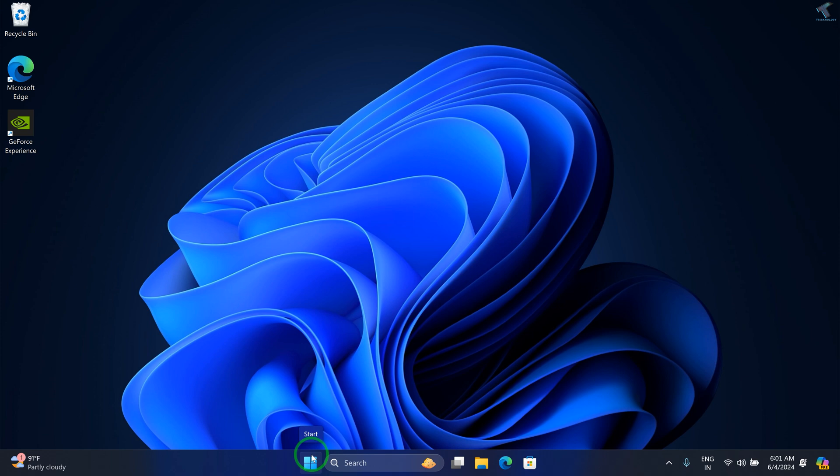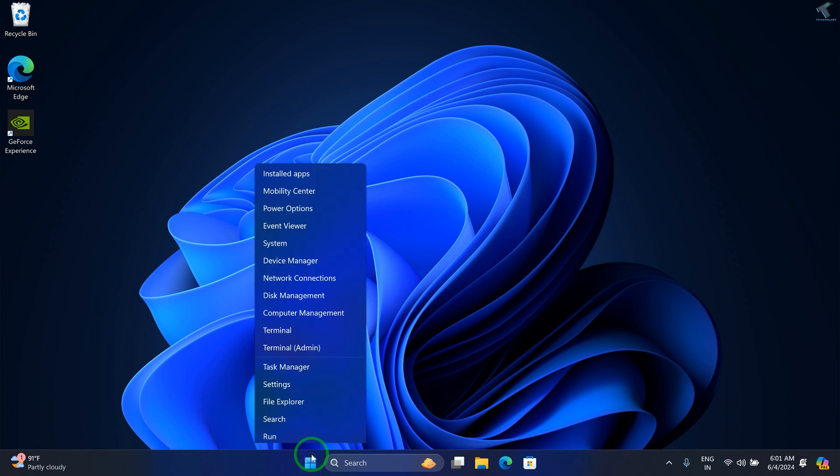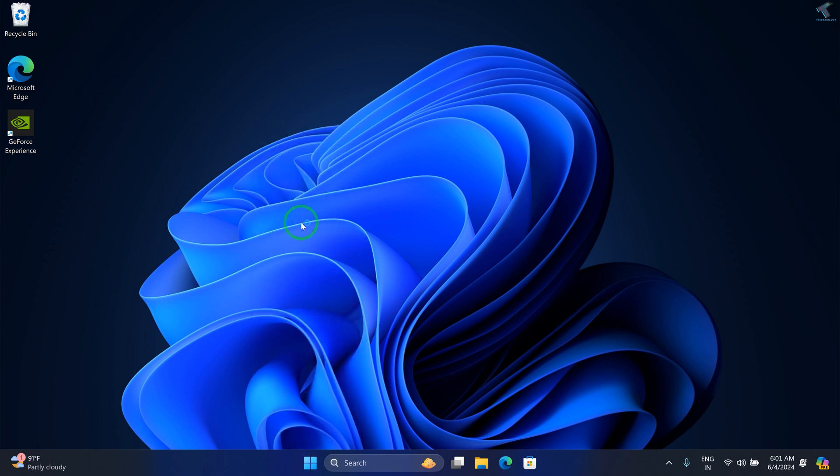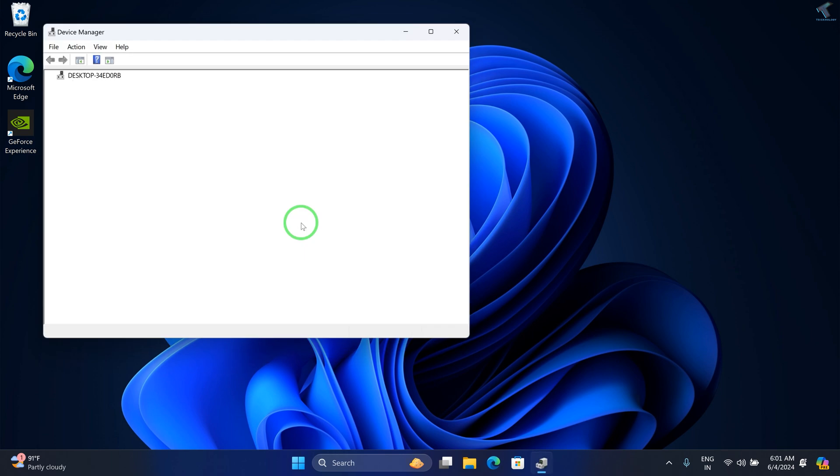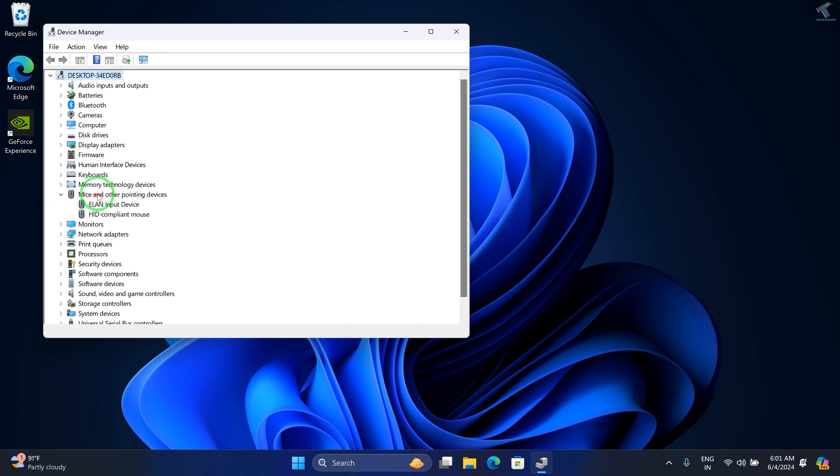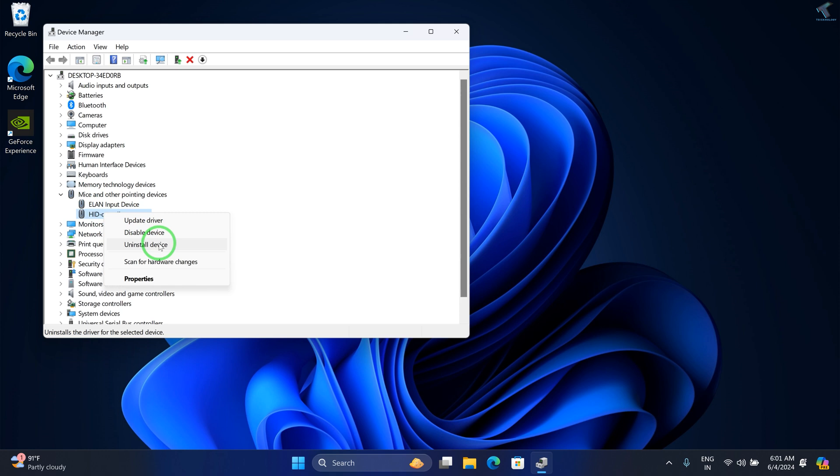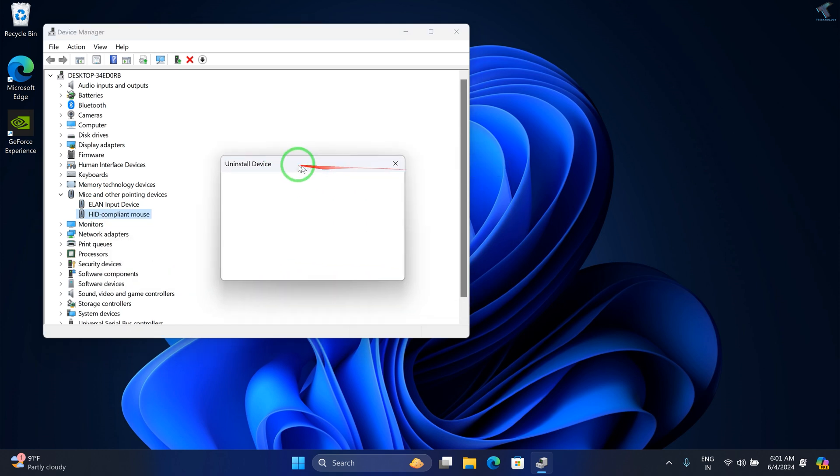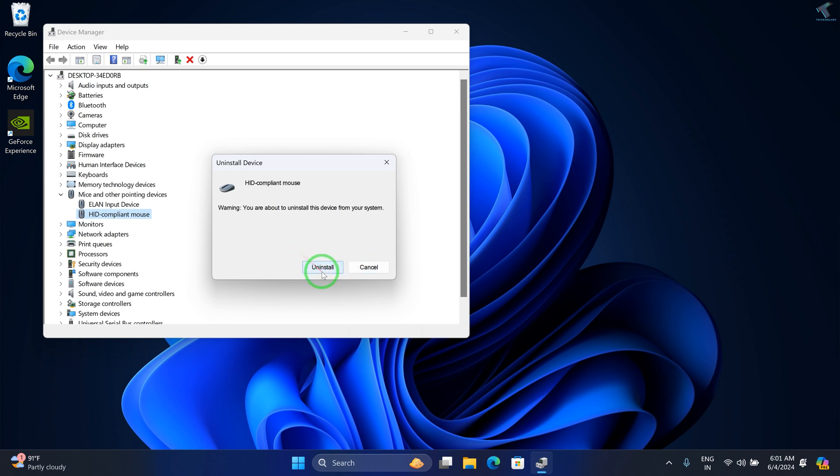For that, right-click on Start menu and go to Device Manager. Here, expand Mouse and other pointing devices. Right-click on your mouse driver and click on Uninstall device.